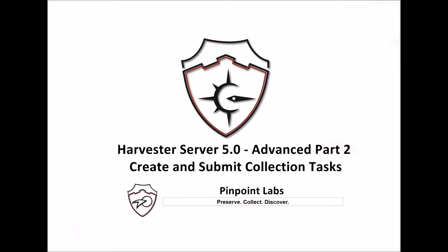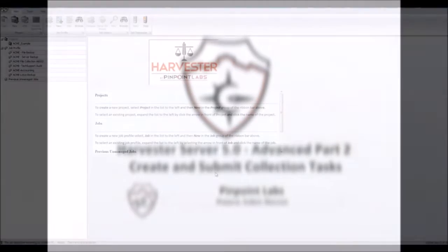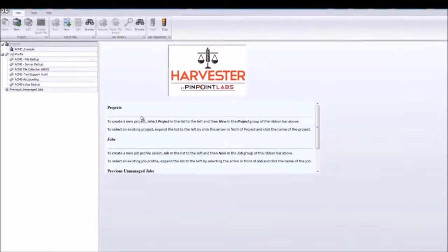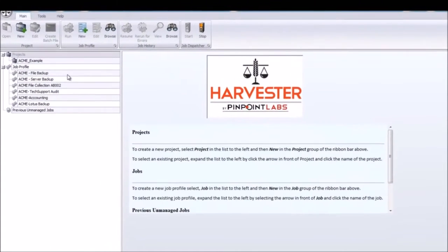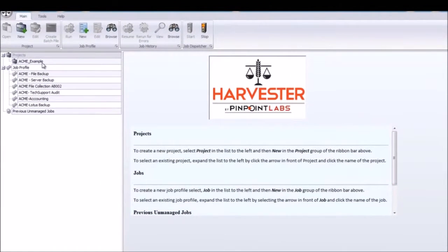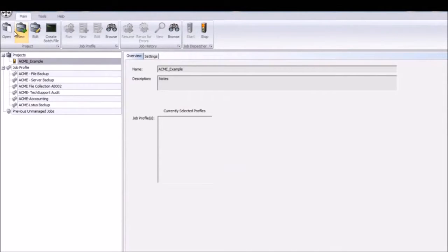In this video, we will continue with creating and then submitting one or more collection tasks. In the Project Manager, highlight a project and click Open.